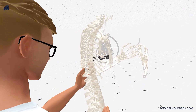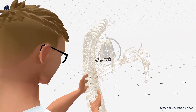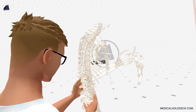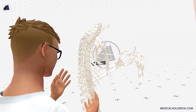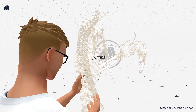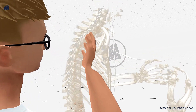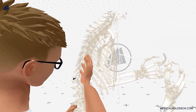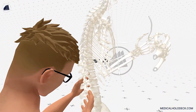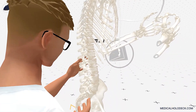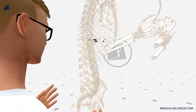In conclusion, the spine is a remarkable and intricate structure that plays a crucial role in our body's support, movement, and overall well-being. Its flexibility, strength, and ability to protect the spinal cord make it an essential part of our anatomy.